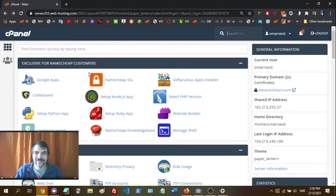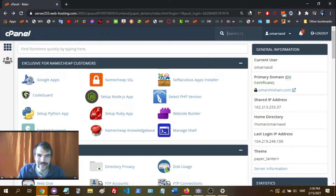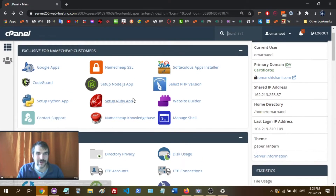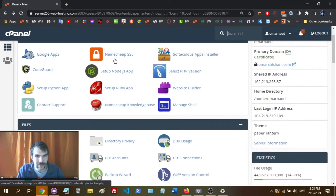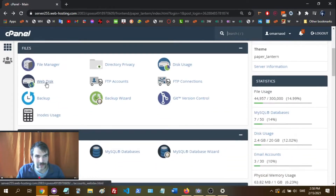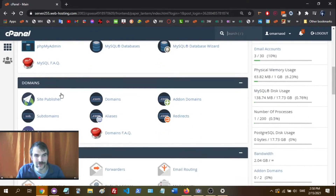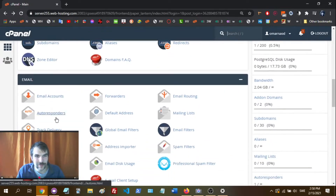Hi everyone, how are you doing? Today we're going to see how to create a custom email address in cPanel. We've got the dashboard here, and we're going to scroll down to email accounts.